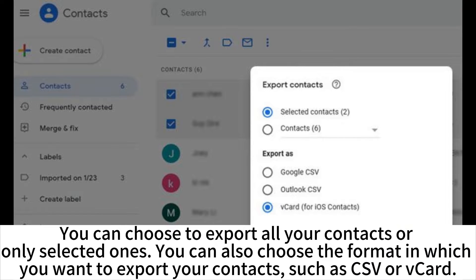You can choose to export all your contacts or only selected ones. You can also choose the format in which you want to export your contacts, such as CSV or VCard.